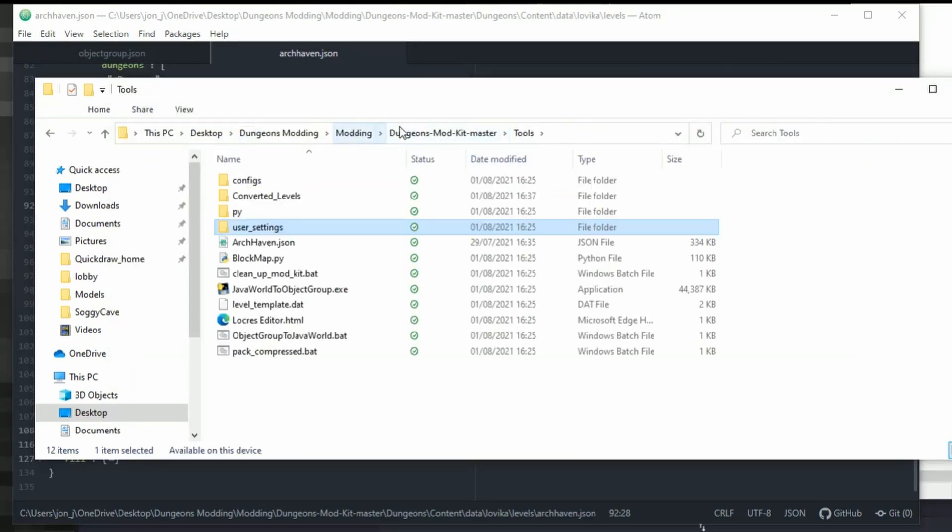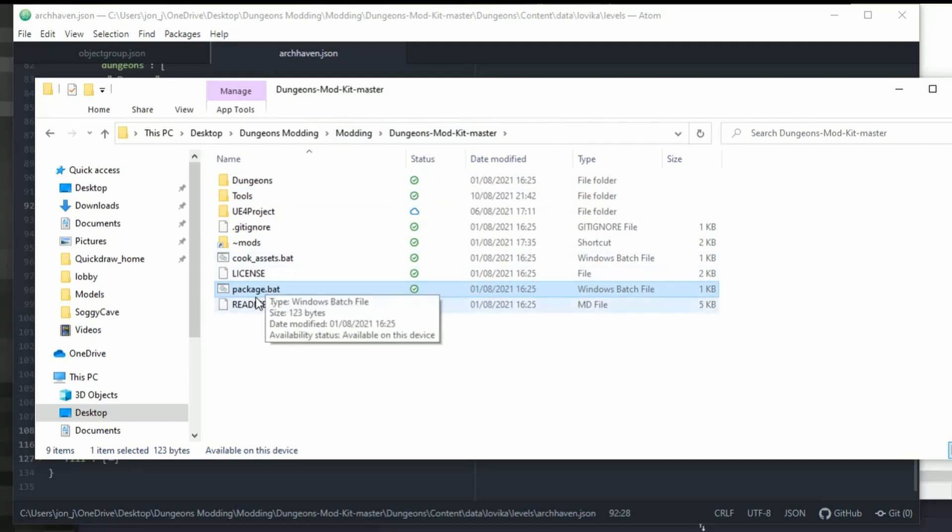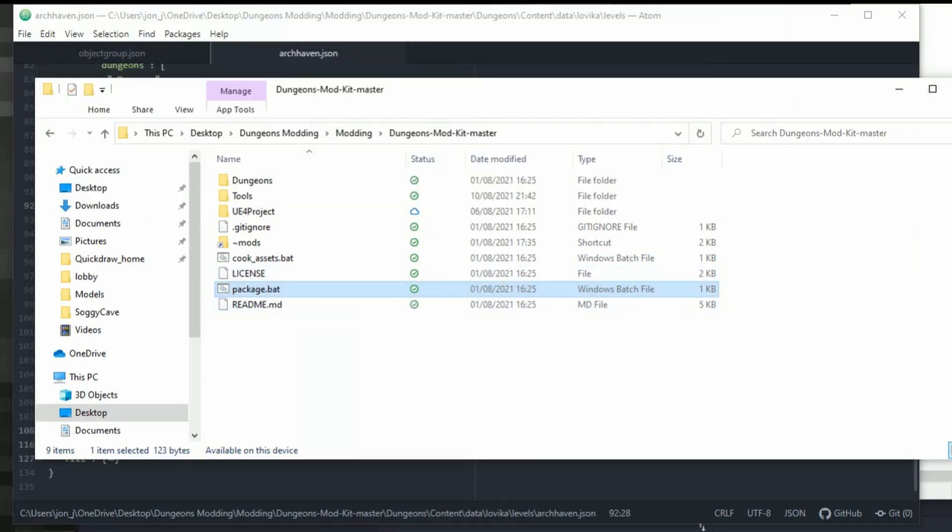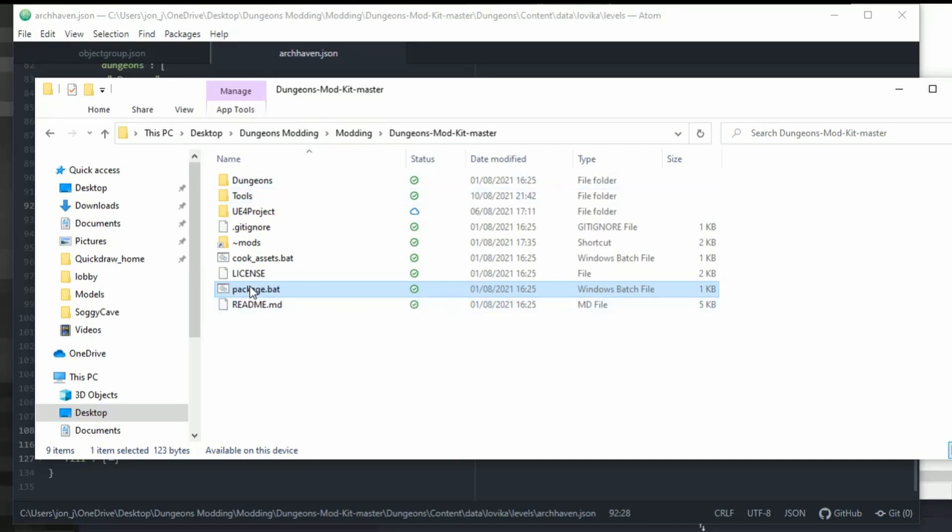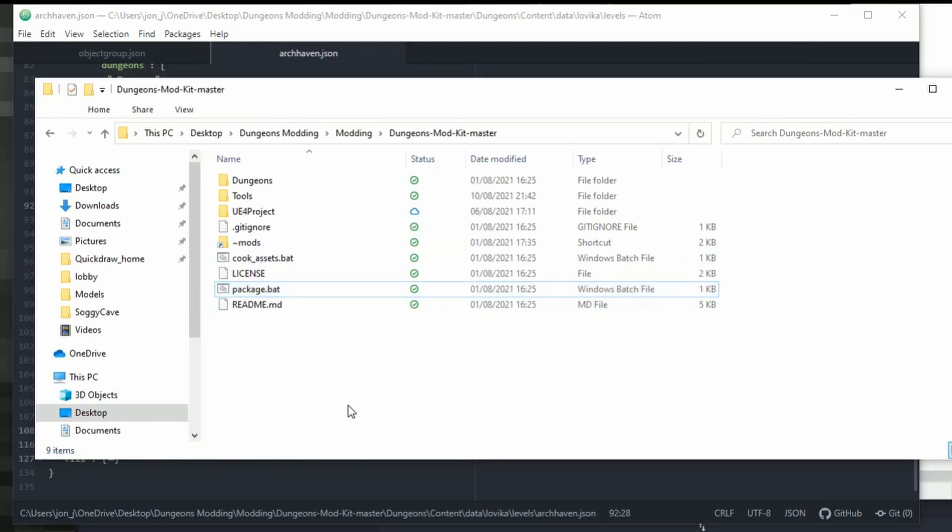Right, so back to dungeons mod kit master. We have package here. Now bear in mind you cannot do this when the game is running because you'll get an error. It will tell you but it flashes up so quickly you probably won't be able to see it. So as soon as you double click this it will load up and then it's done. So I can see there if you keep an eye, it says compressing and it has a count up to 100%. If you get the error, I think it says error 13. So just bear that in mind, it goes really quickly. So now we're going to load up dungeons and see if it's worked.